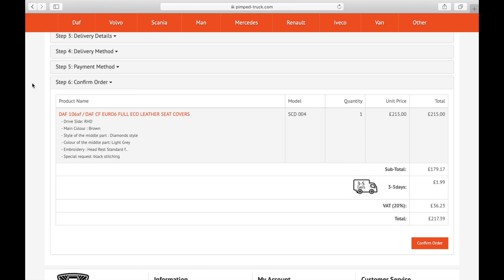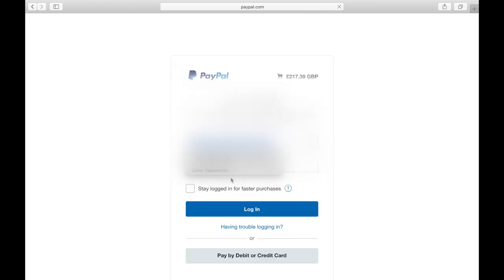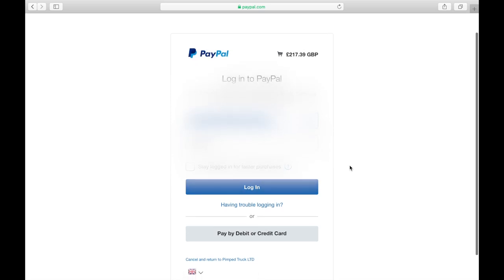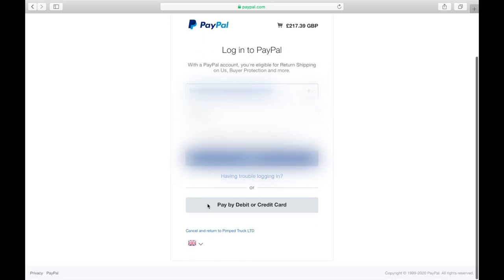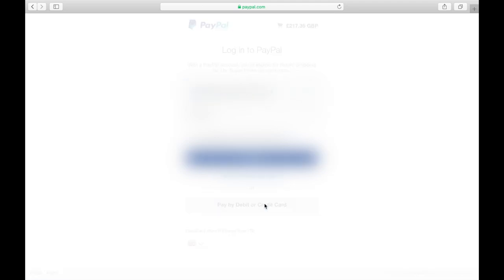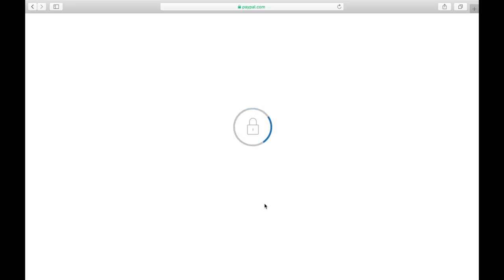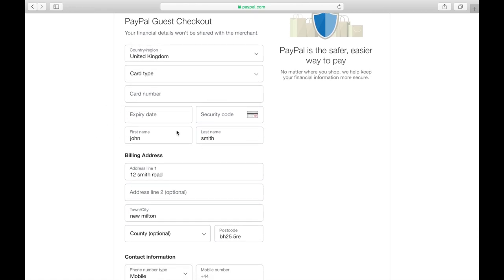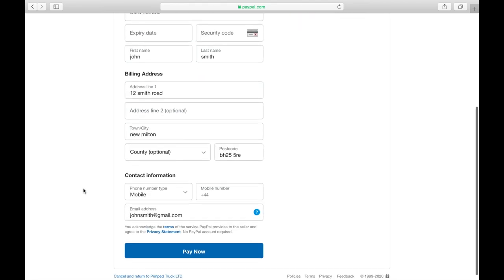Now we've got step six which is confirm your order. Again you can double check if everything is correct, plus your delivery time. You've got your total amount and VAT amount as well. Now you can press confirm order. We know that not everyone has PayPal, so if you would like to pay by debit or credit card you do have that option after confirming an order. It goes straight to the PayPal screen, but if you scroll down you've got 'pay by debit or credit card'. After you press that, you can see all the information required: card number, expiry date, security code, first name, last name, and the address.